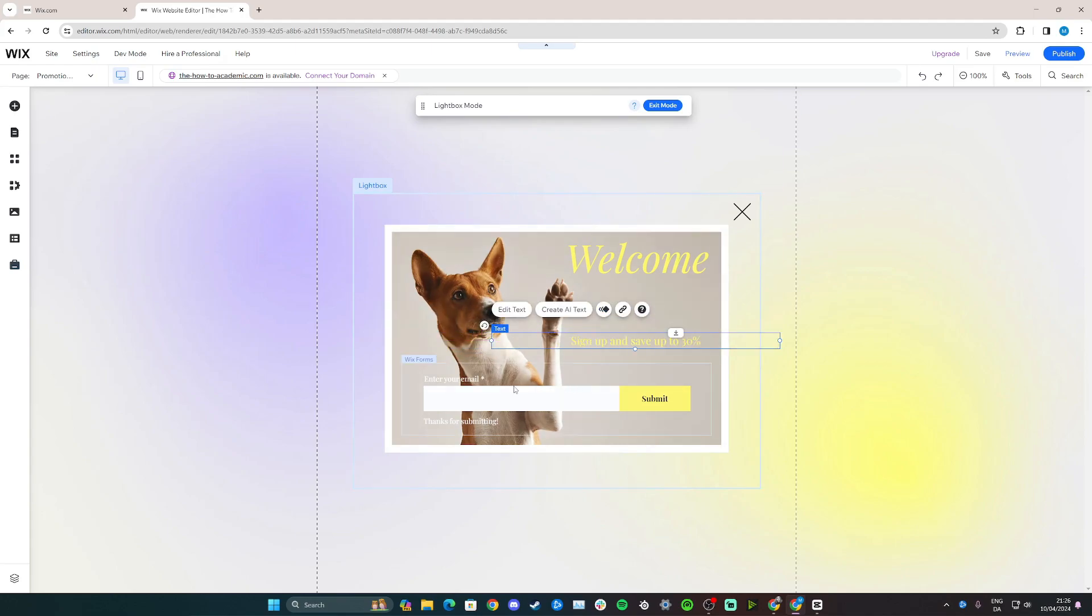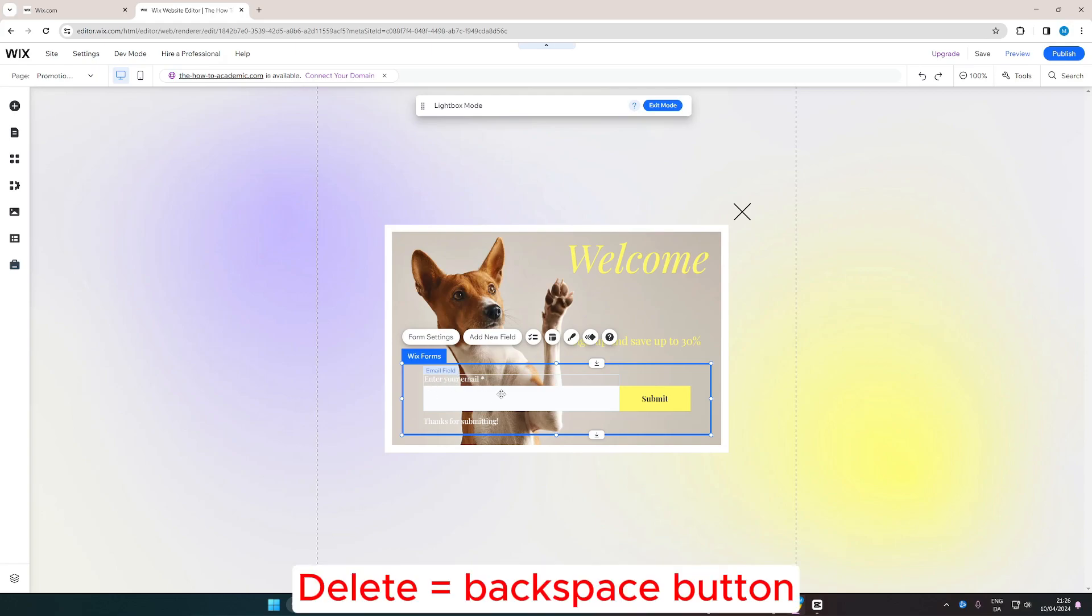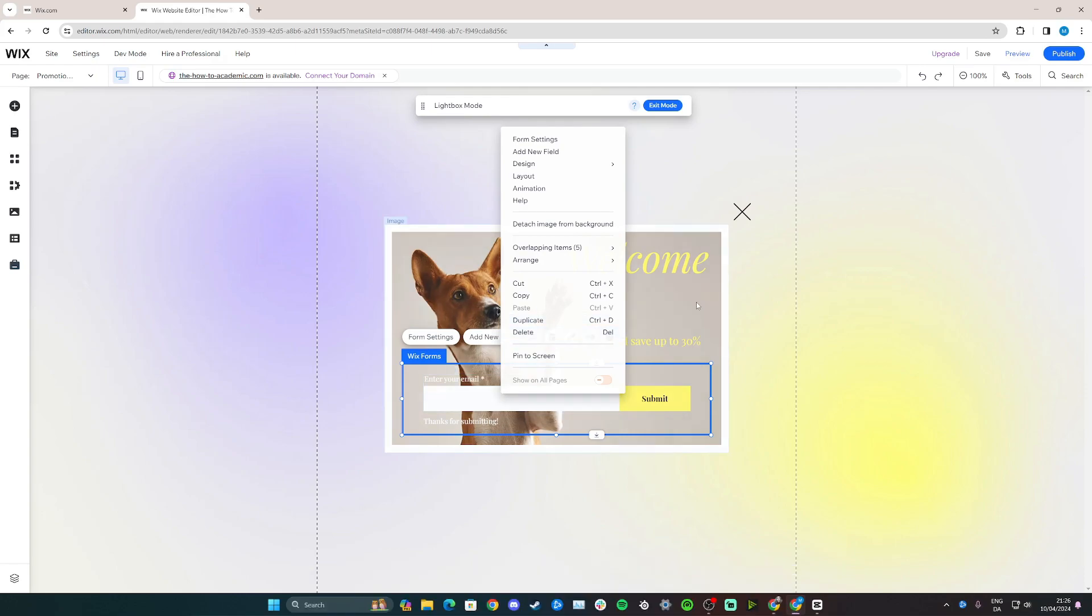Lastly, you can also click here. So if you don't want this to be an email sign-up form, you can simply click delete on your keyboard or right click and click delete right here. It's up to you, I'm going to keep this for the tutorial.